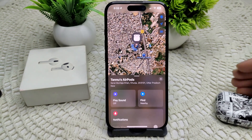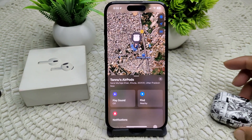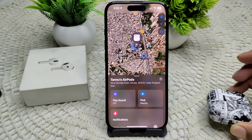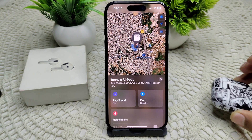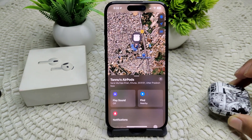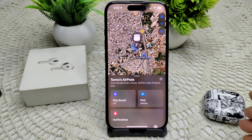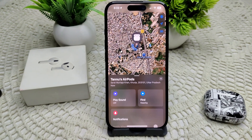If this also does not work, and your AirPods are showing as offline or 'no location found,' they may be out of range or need charging. In such a case, you will only see their last known location and cannot play a sound until they reconnect.